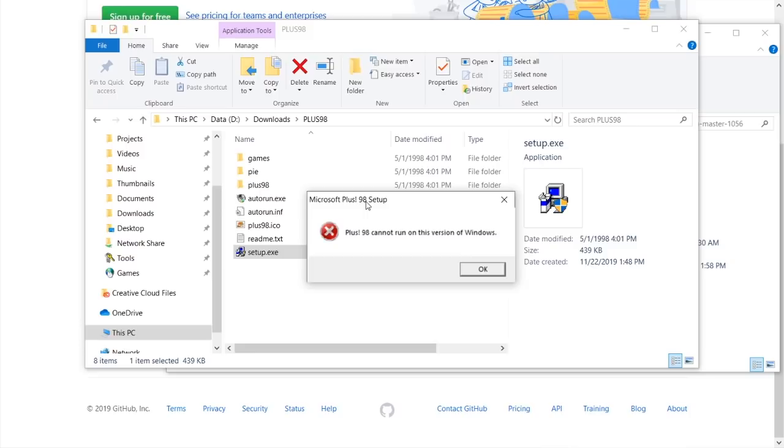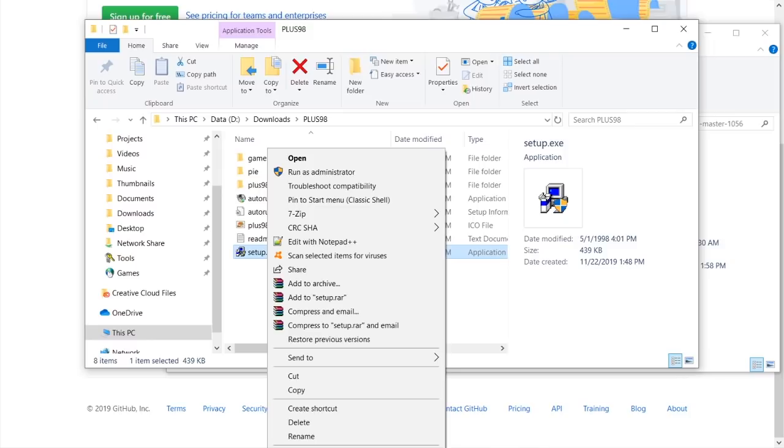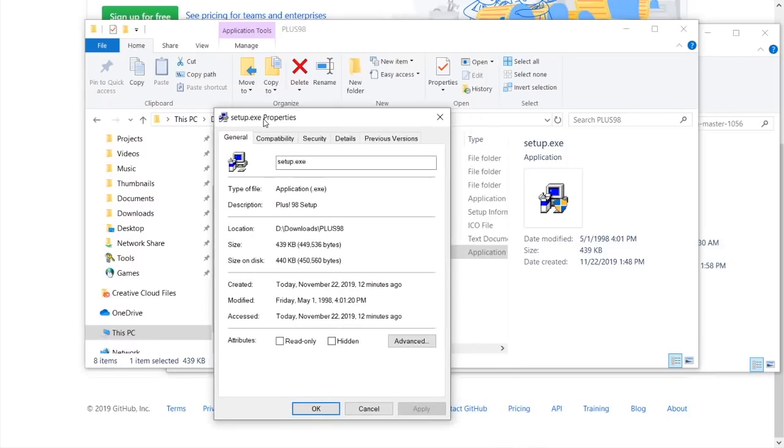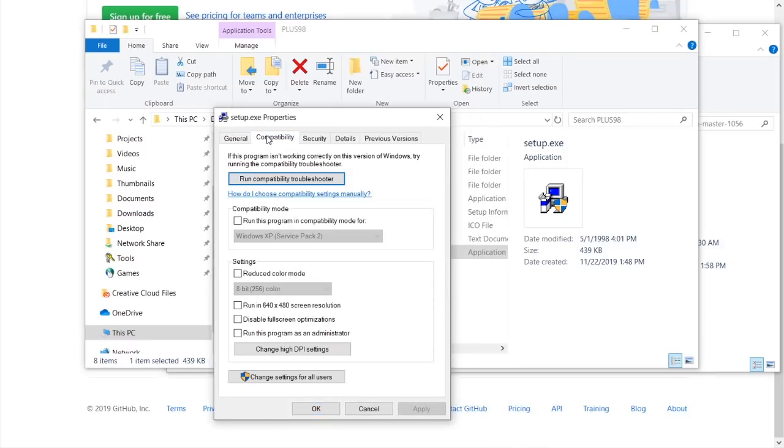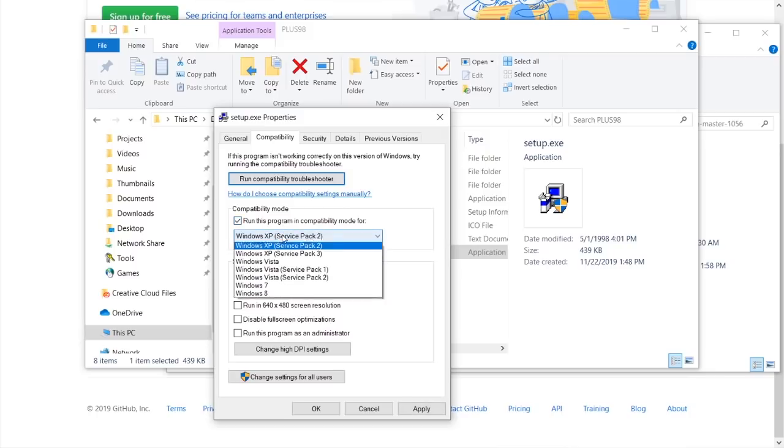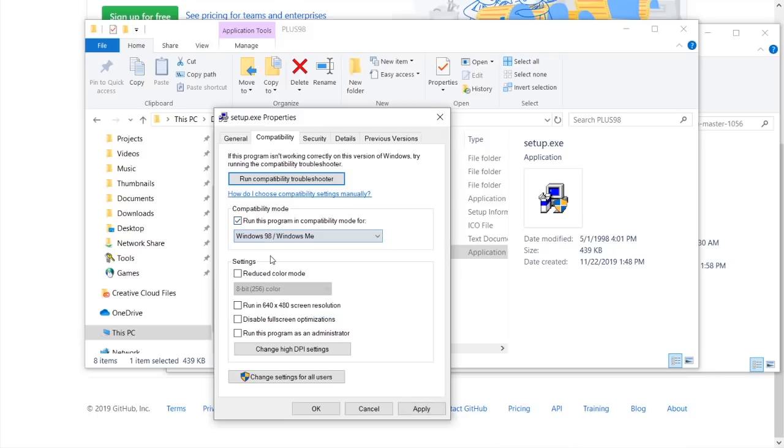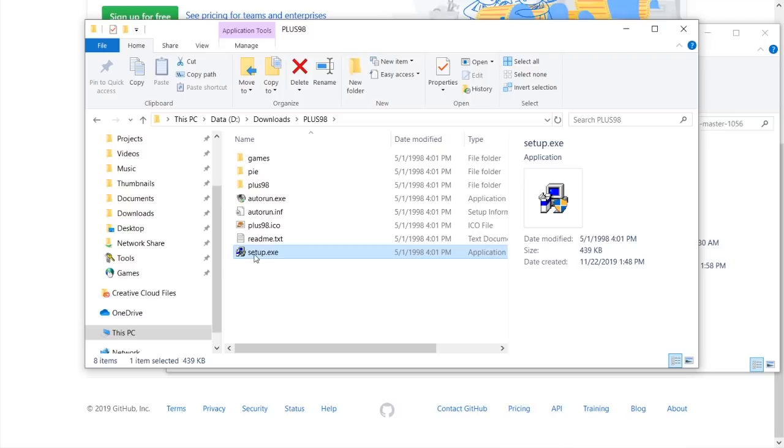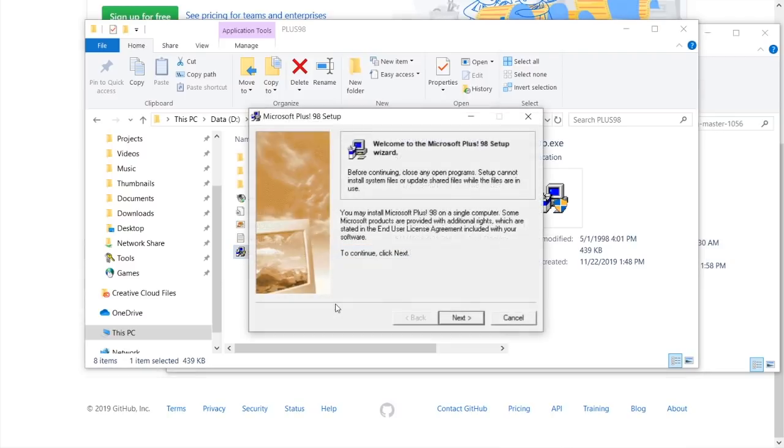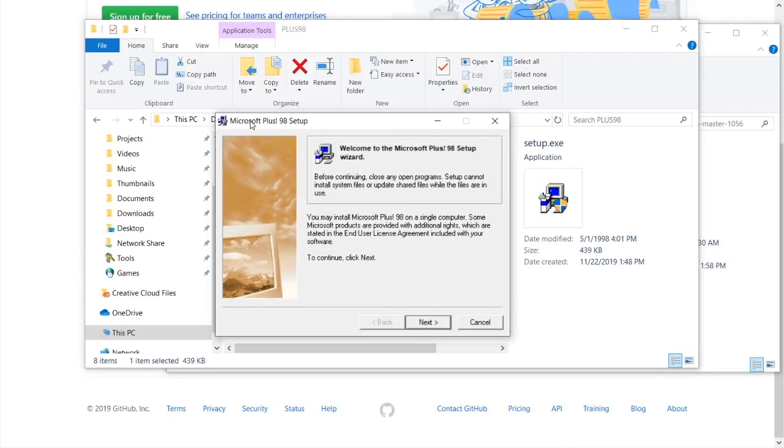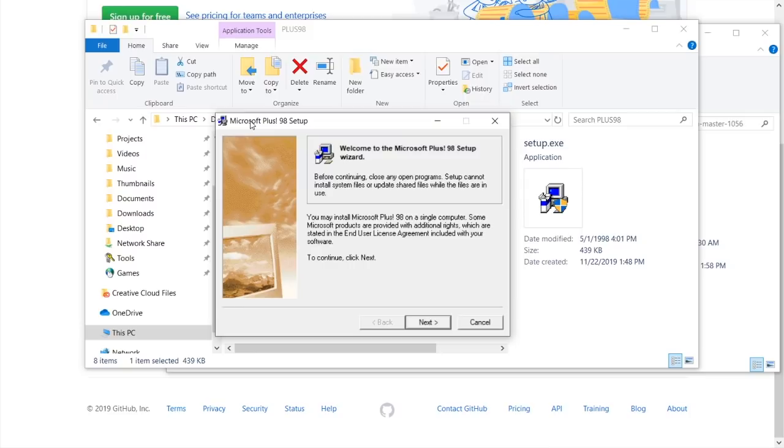So let us try to do the same thing we did for the plus95 executable, and actually put this in compatibility mode for Windows 98 slash Windows ME, and see if that fixes the problem. And that actually looks like it did. So that is interesting. So for whatever reason, that worked on plus98, but it didn't work on plus95. But yeah, we're just going to go ahead and just move on to using plus98, trying to get this to install, because it looks like we're getting a lot farther than we did with plus95.